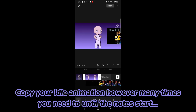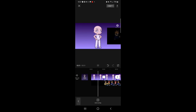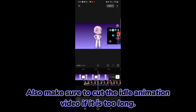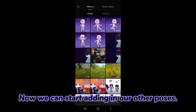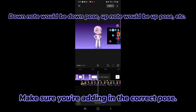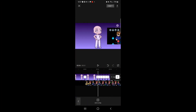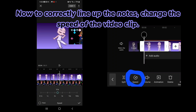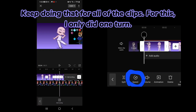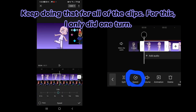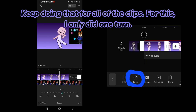Copy your idle animation however many times you need to until the notes start, and make sure to cut the idle animation video if it is too long. Now we can start adding in our other poses — make sure you're adding in the correct pose. To correctly line up the notes, change the speed of the video clip. Keep doing that for all of the clips.